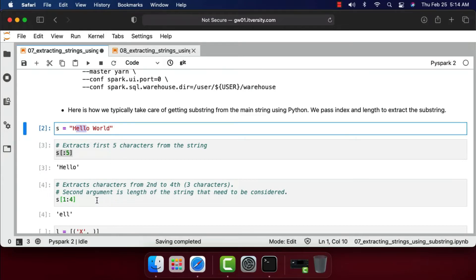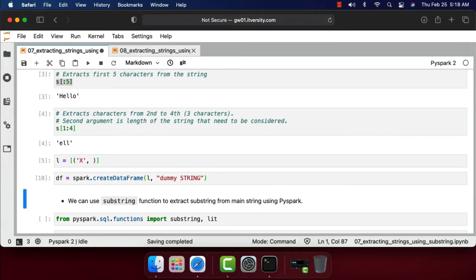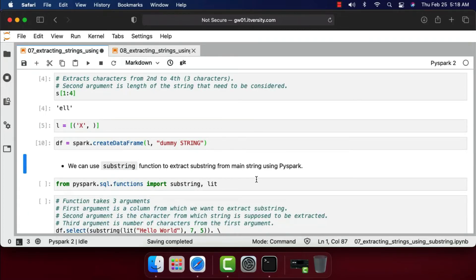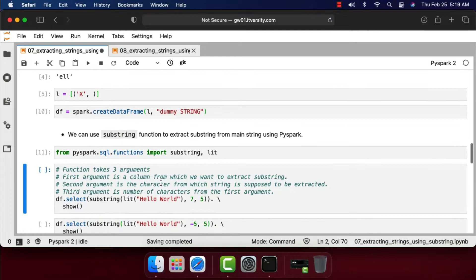Now let's create a DataFrame using a list with schema column named 'dummy' of type string, containing one record. We can use the substring function to extract substrings in PySpark, so let's import substring — I'm also importing lit, which I'll explain shortly. The function takes three arguments: the column, the start position, and the number of characters. This is different from Python's approach — it is similar to SQL's substring function, not Python's.